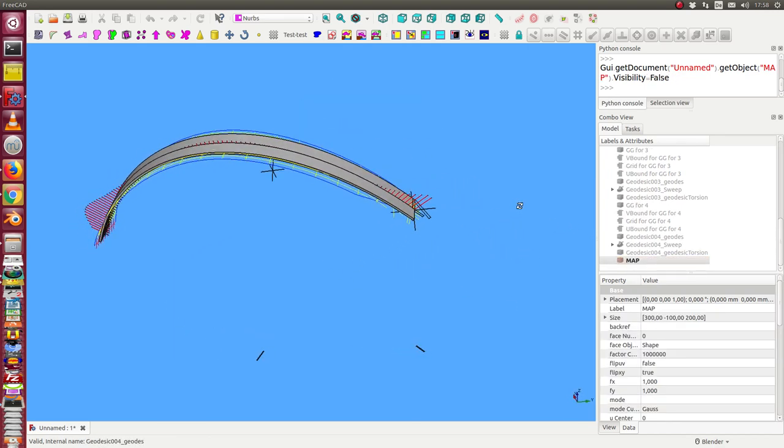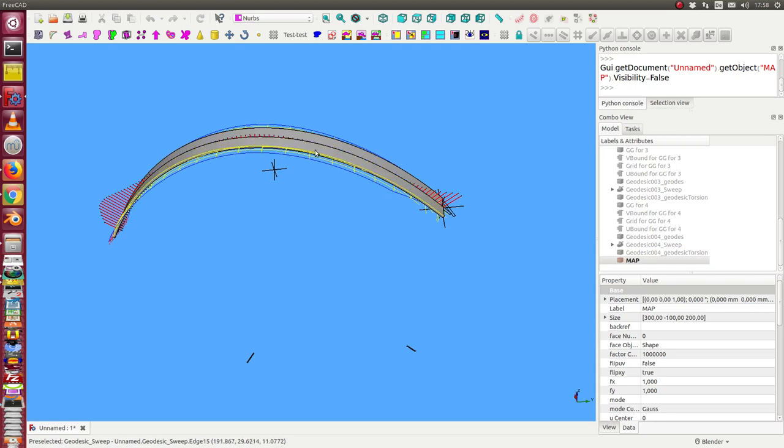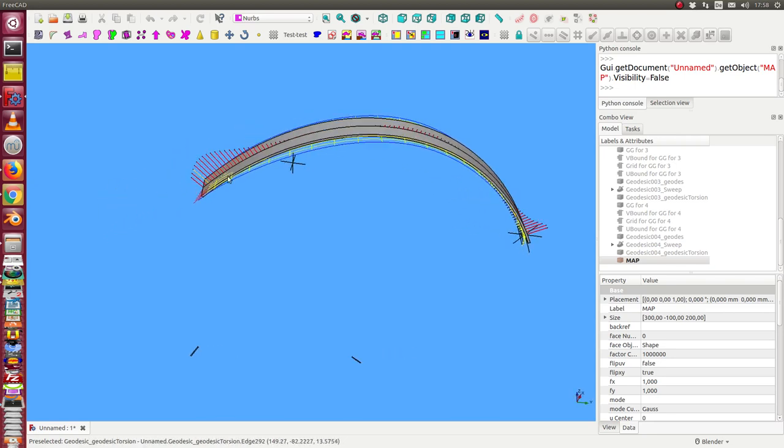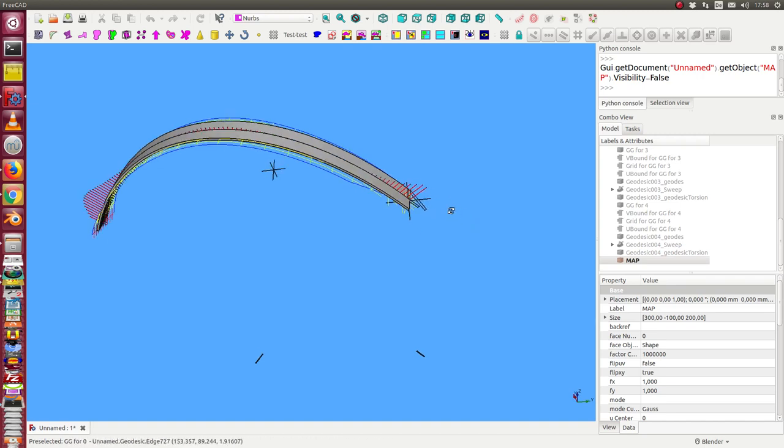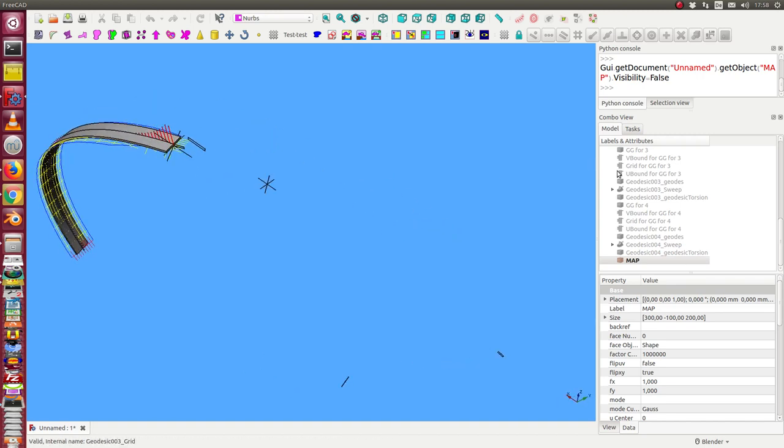In most cases there is nearly no torsion, but at the end and at the beginning there is some. Let's see another example.